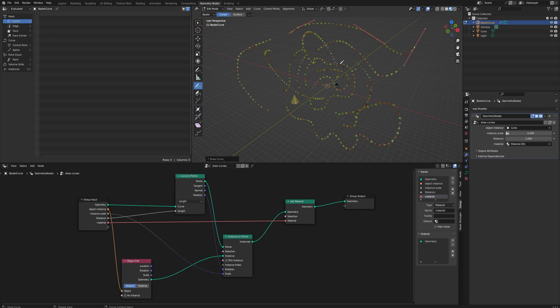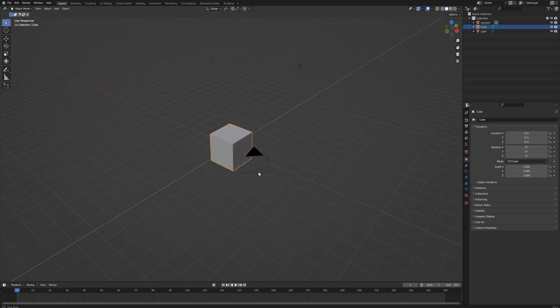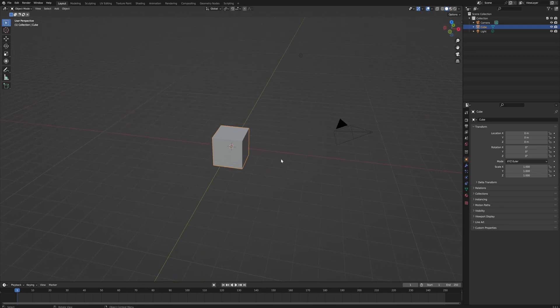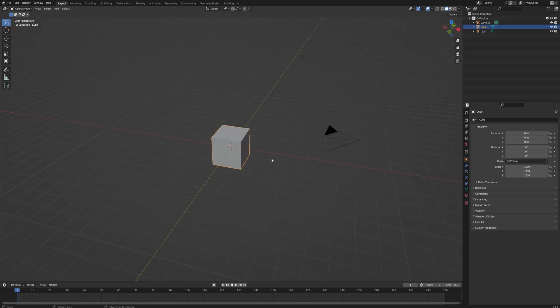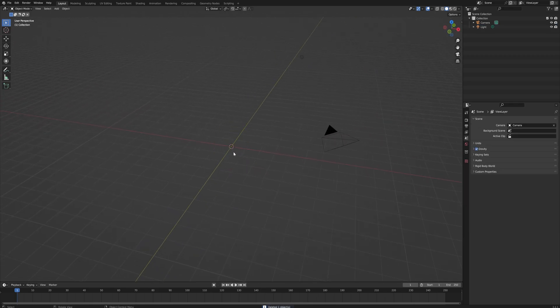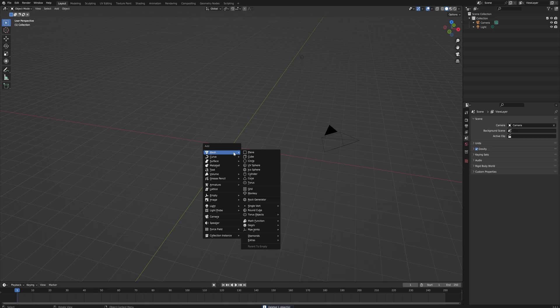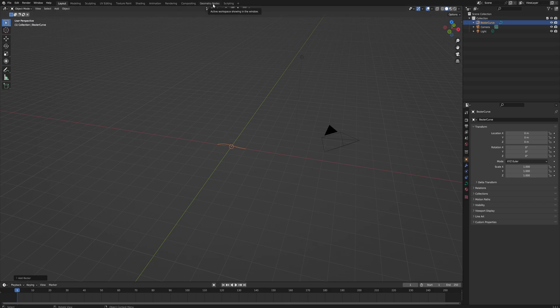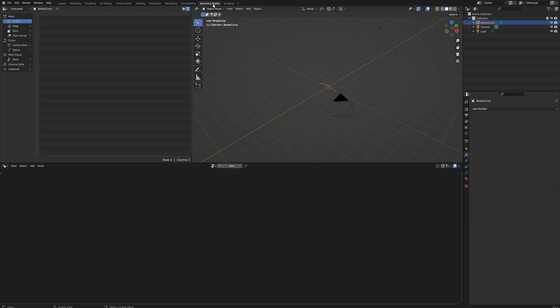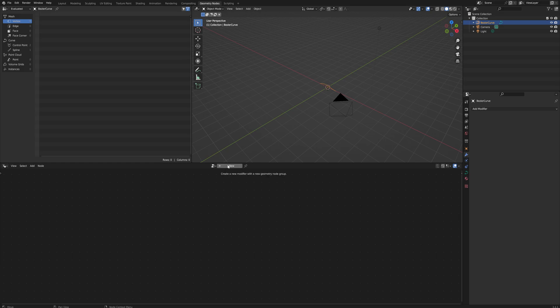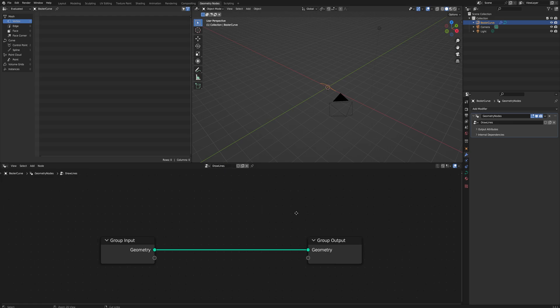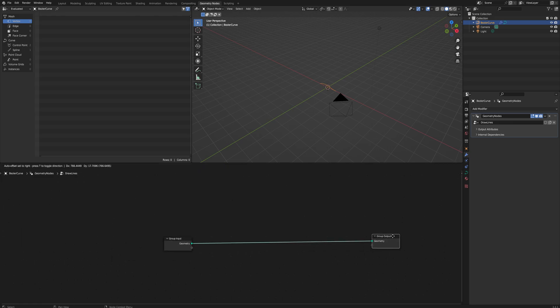We're here in Blender in an empty project. We're going to delete the default cube and instead add a curve. It doesn't really matter what curve we add, so let's just add a Bezier curve and go into the geometry nodes workspace. Here we're going to add a new geometry node tree.